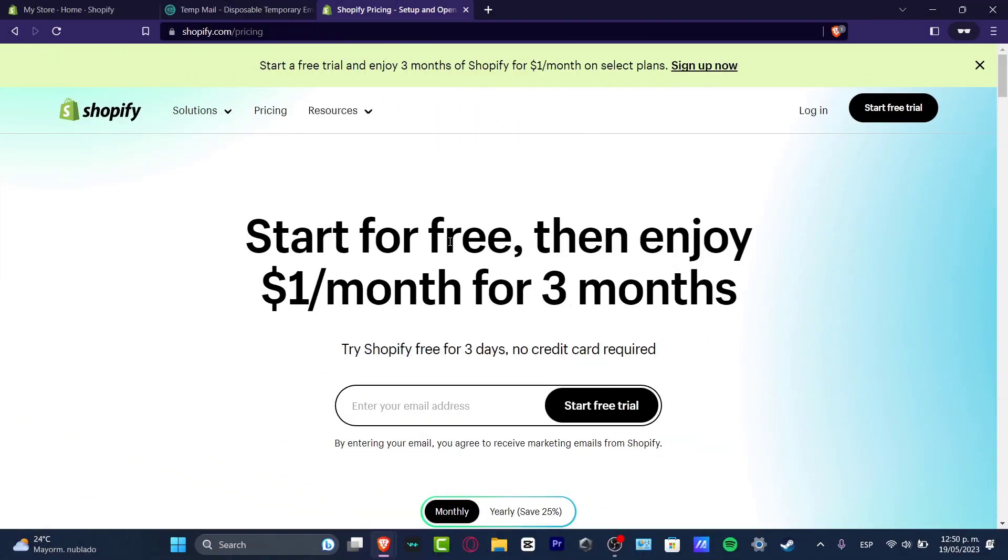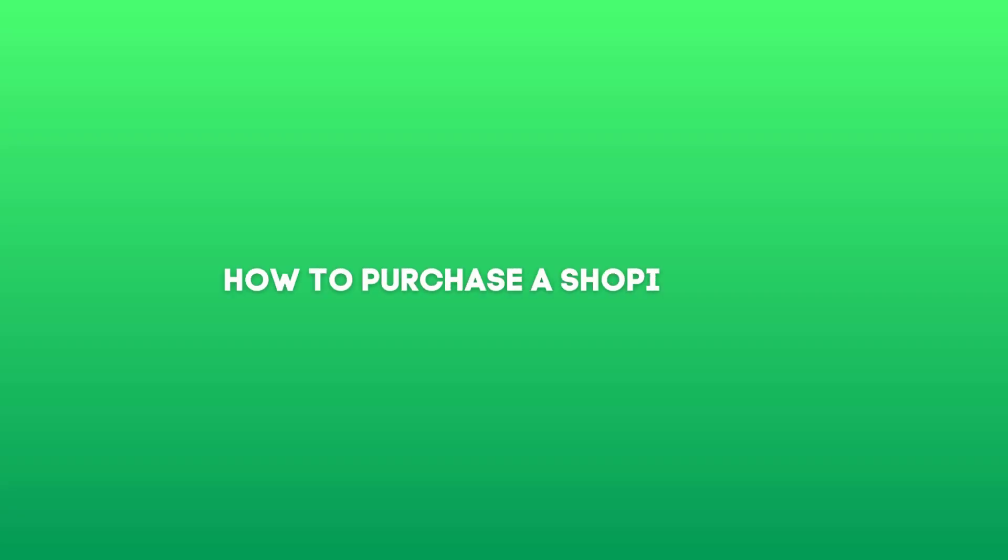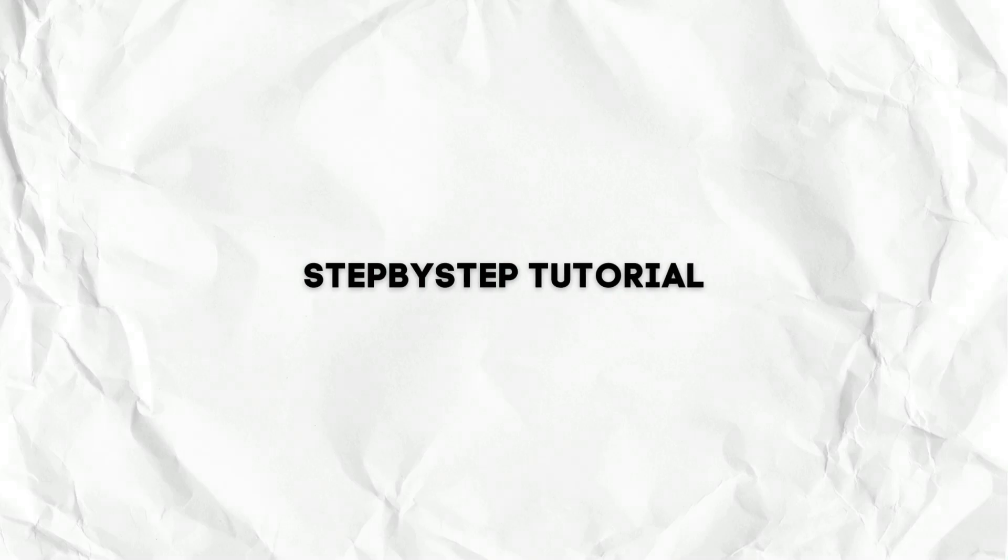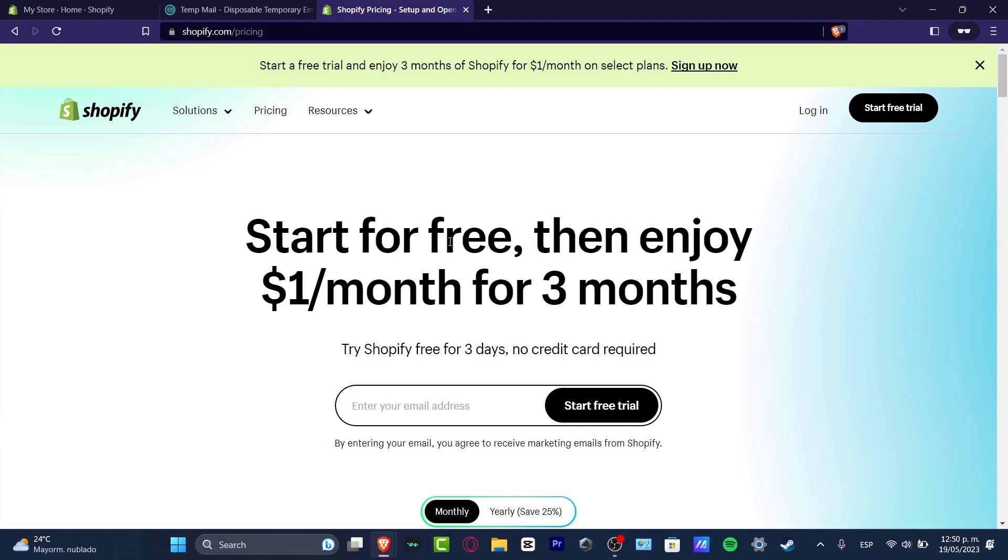What's up everybody, welcome to this new video of Tech Express. My name is Steven, and in this video let's take a look at how you can purchase a plan from Shopify really fast. There's actually a bunch of ways that we can do this, but the most simple way is to click into the link that we can leave you down below in the description.